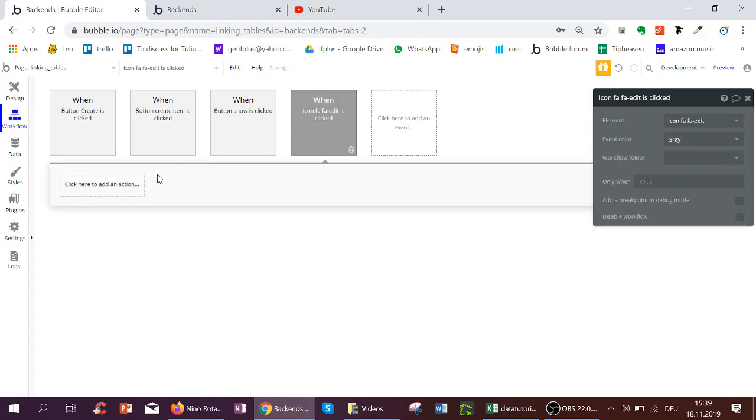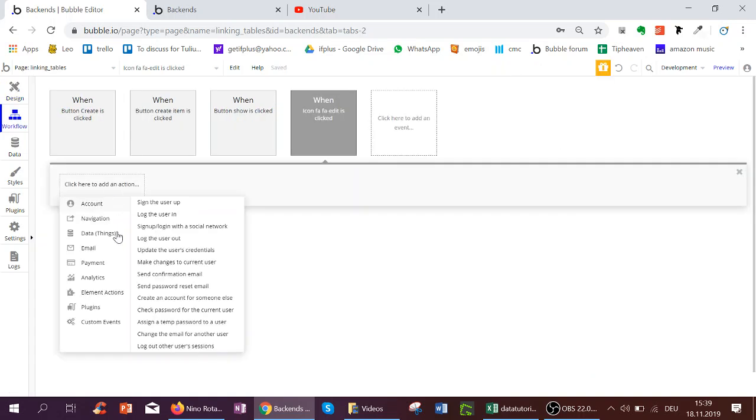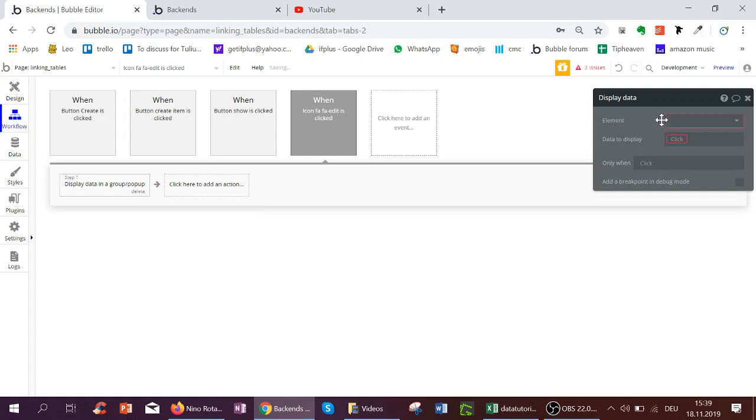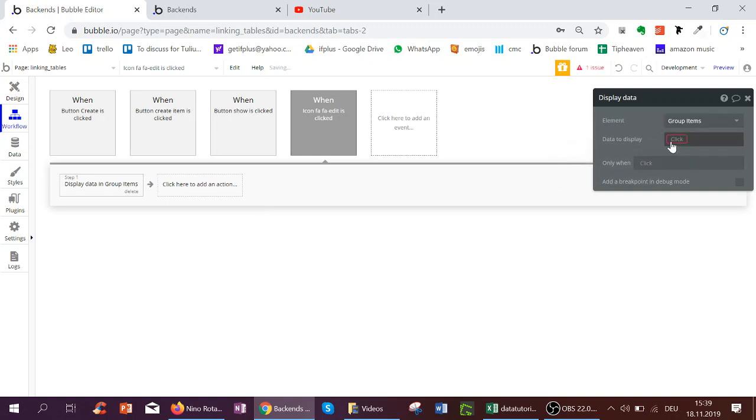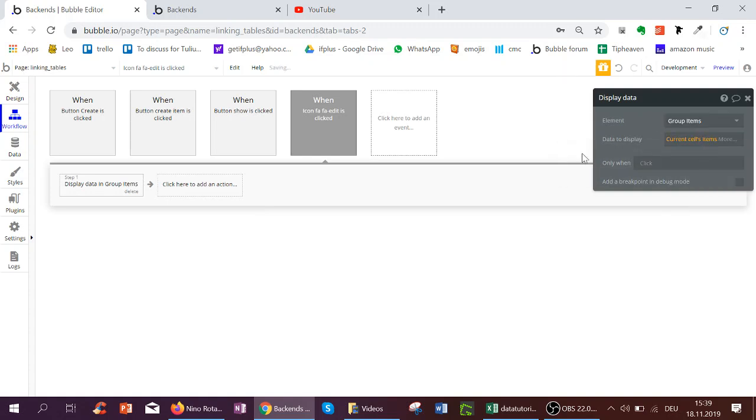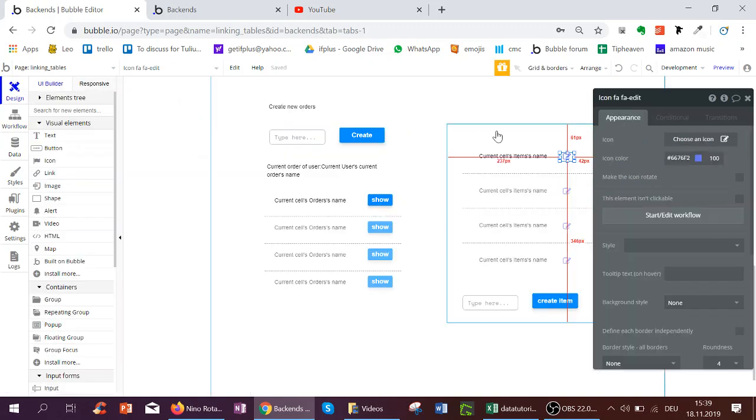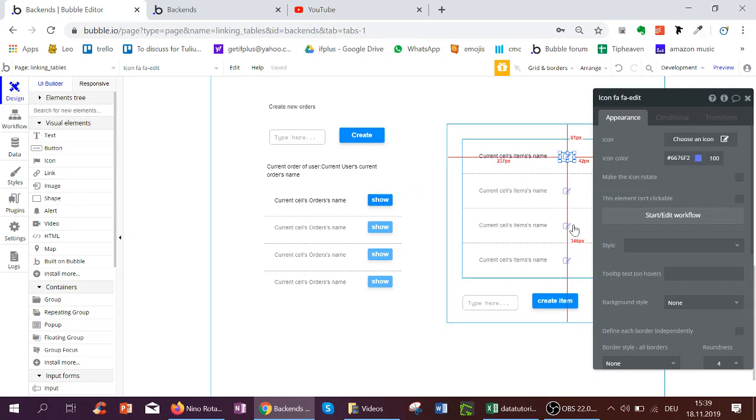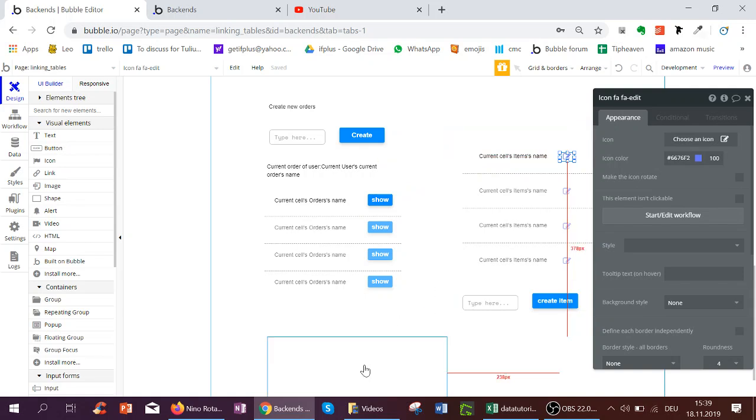We add a workflow to this icon to now display data in the group items which we created. And we want to show the current cells item. So that if we click the first item, we can see in the group below the first item to edit, the third item, the third item to edit.